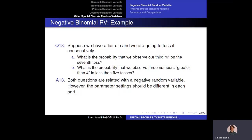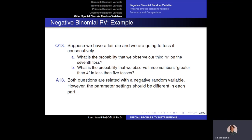Let's solve a question about the negative binomial random variable. Suppose we have a fair die and toss it consecutively, so each outcome has probability 1 over 6. Part A: What is the probability that we observe our 3rd six on the 7th toss? Every time we toss, success means tossing a 6. We stop until the 3rd success, and the number of trials is a negative binomial random variable. We are looking for the probability this variable equals exactly 7, where r equals 3 and p equals 1 over 6.